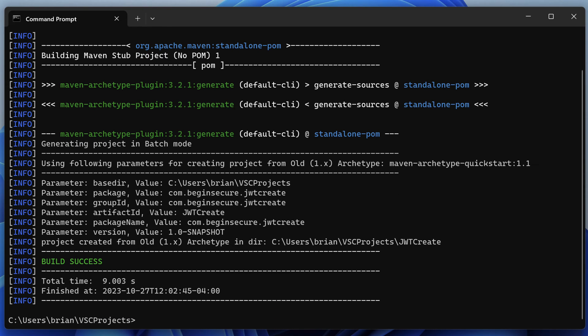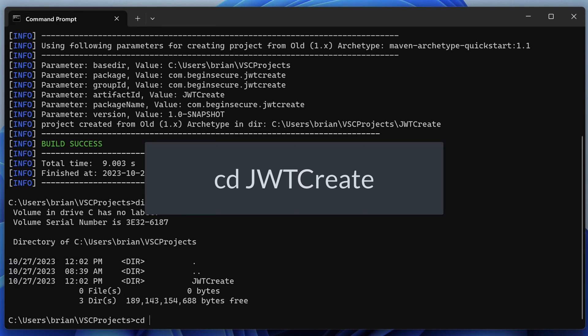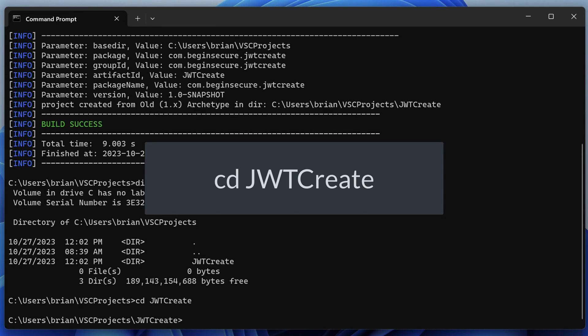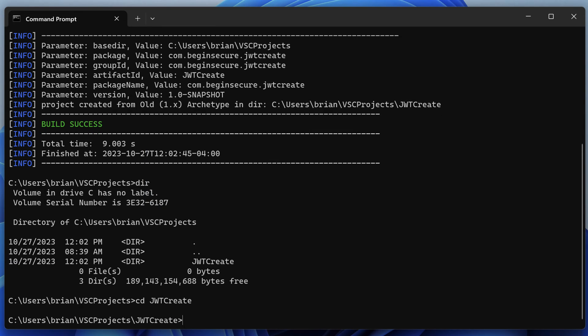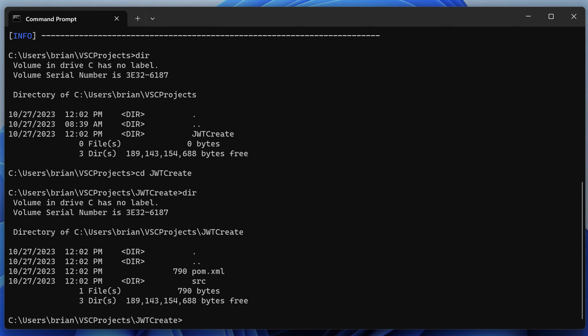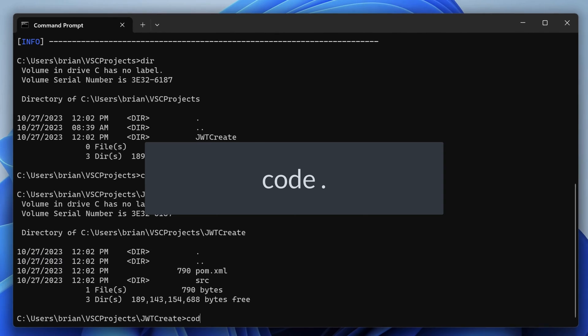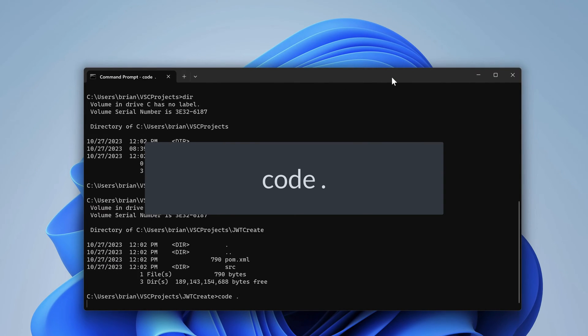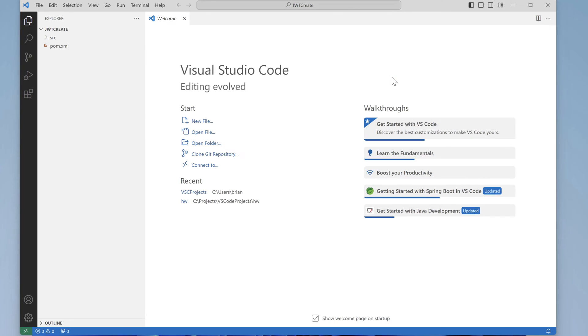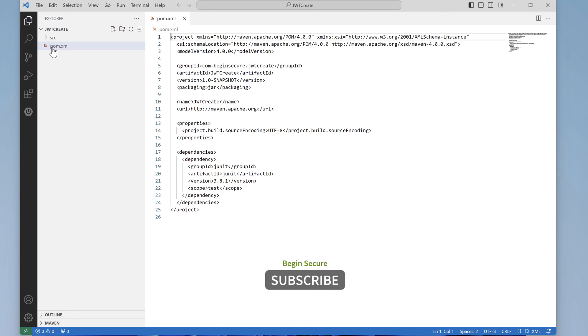I have a video linked here if you'd like an explanation of what's going on with all the parameters. Running the script creates a project called jwcreate that contains our project code. Let's cd into that and run dir. There's our pom file and our source directory. Let's edit our code using vscode. I'll run code space dot to work on the current project.